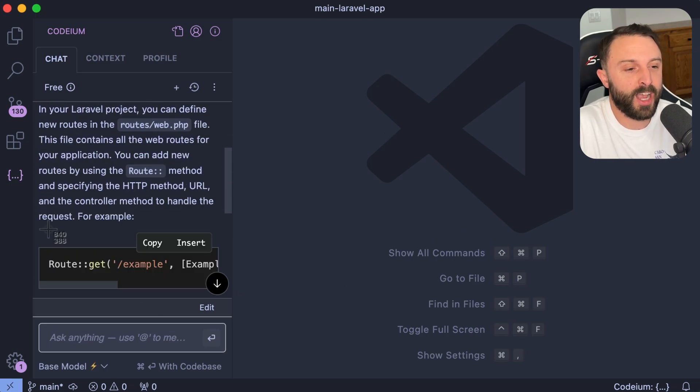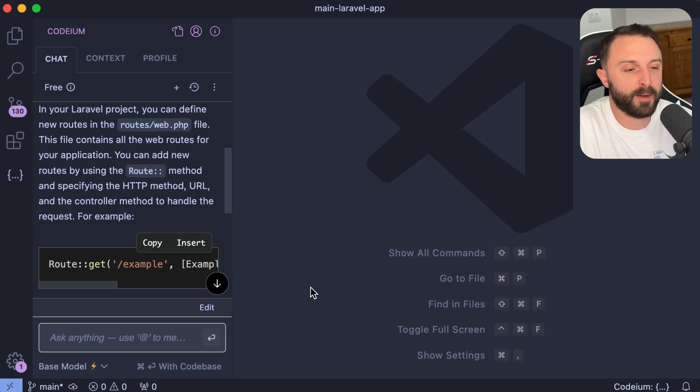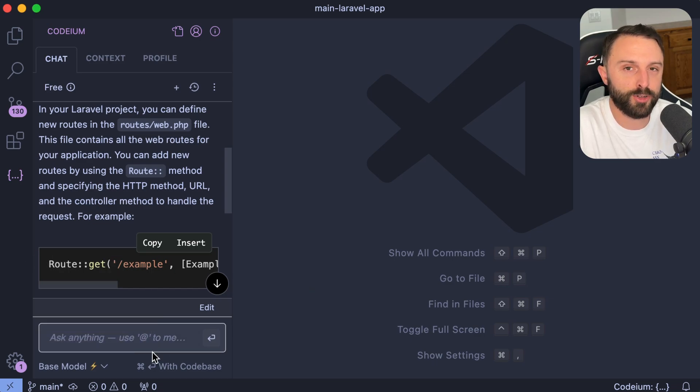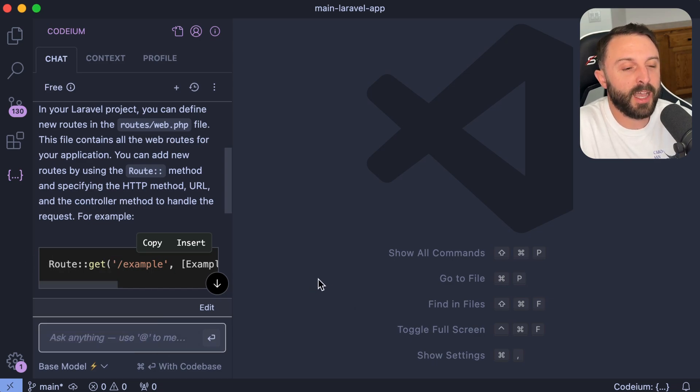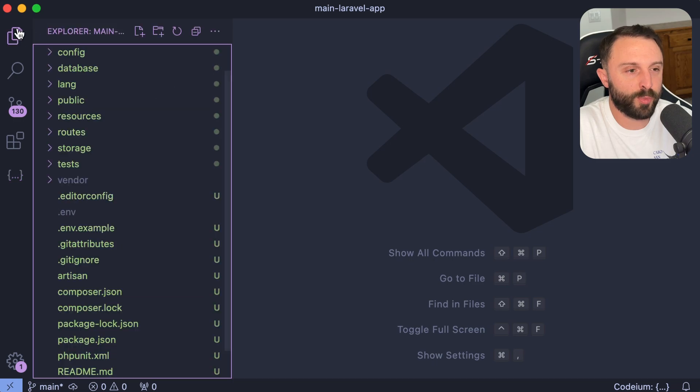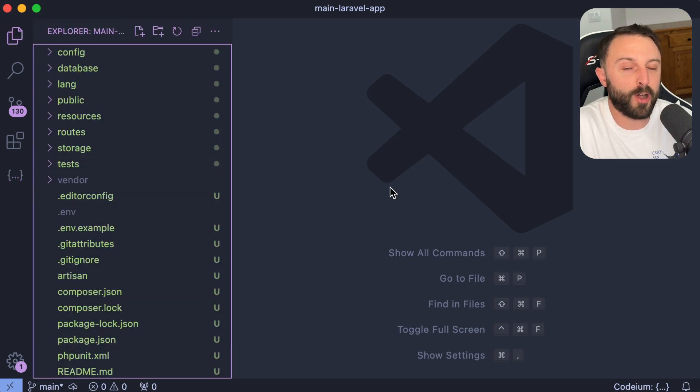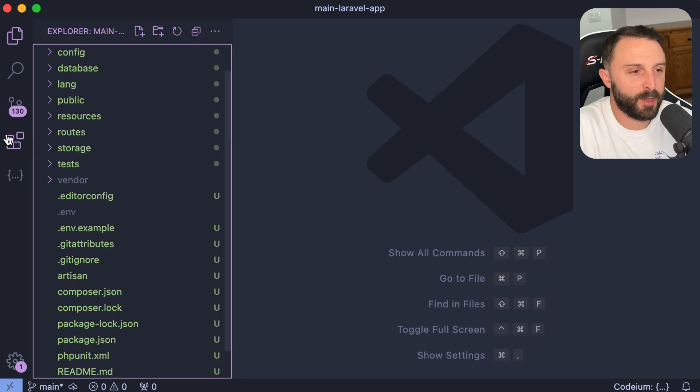Long story short, the chat feature of Codium is really cool. I've had much better luck with this than just chat GPT because it can have context of the project you're in. And I mean, it's just awesome. I've been really enjoying this the last week.